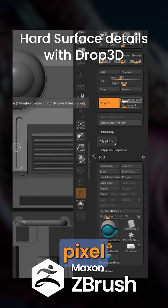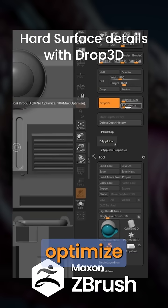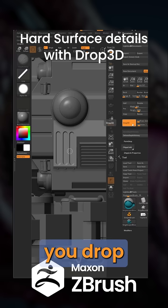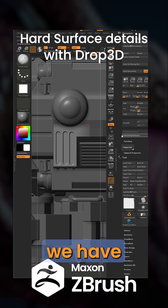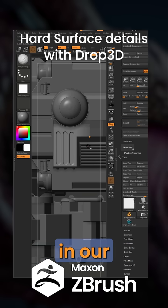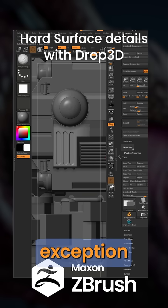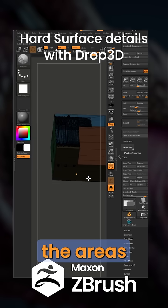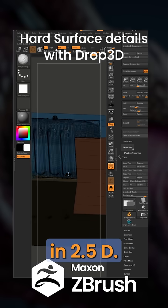click this Drop 3D with a subpixel size of 1 and optimize at 1. And once you drop out of that, you can see that barely any increase in our poly count, with the exception of the areas where we sculpted in 2.5D.